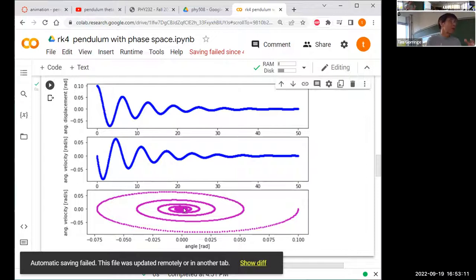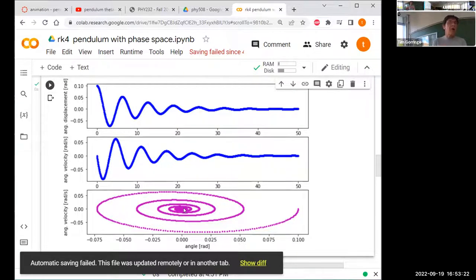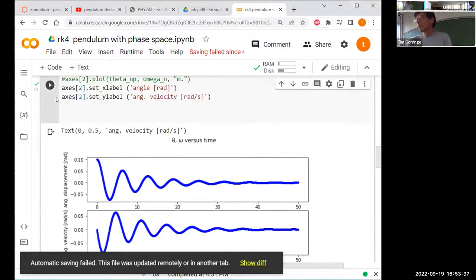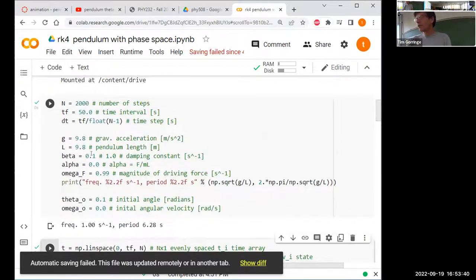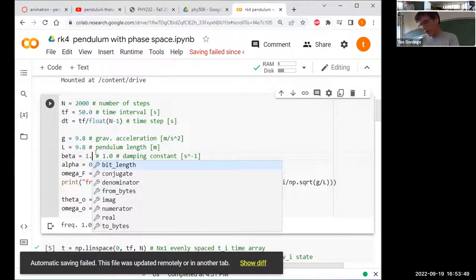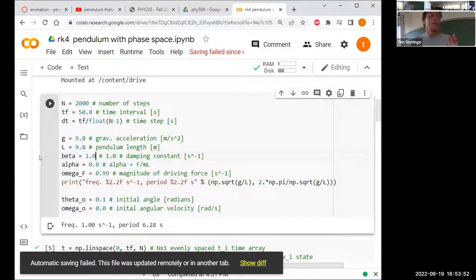If we change beta to be even smaller, the spiral would have many more revolutions before energy dissipates. If we double it there would be fewer revolutions. A special case is critical damping — when beta in units of the natural frequency equals one — this is when you want to damp out mechanical vibrations as fast as possible.